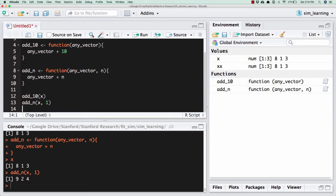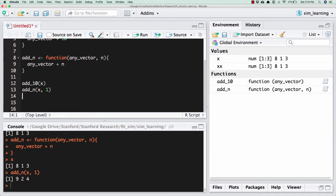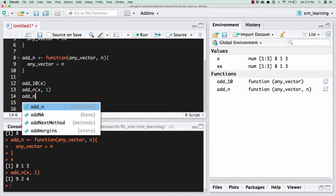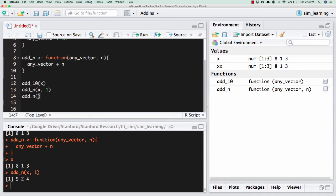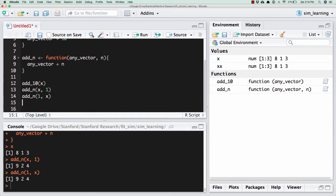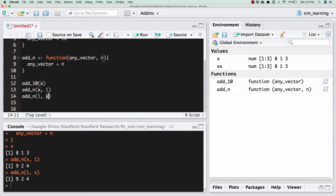You might wonder now that we have two arguments here. Any_vector and n are two parameters. How did it know that x was the vector and 1 was the n? And so it actually did order matching. And so if I don't specify what's what, it matches the order. This gives the same thing because if I add 1 to x, whatever. So this isn't a great example for this. But now what it's doing is 1 is any_vector and x is n depending on the order.